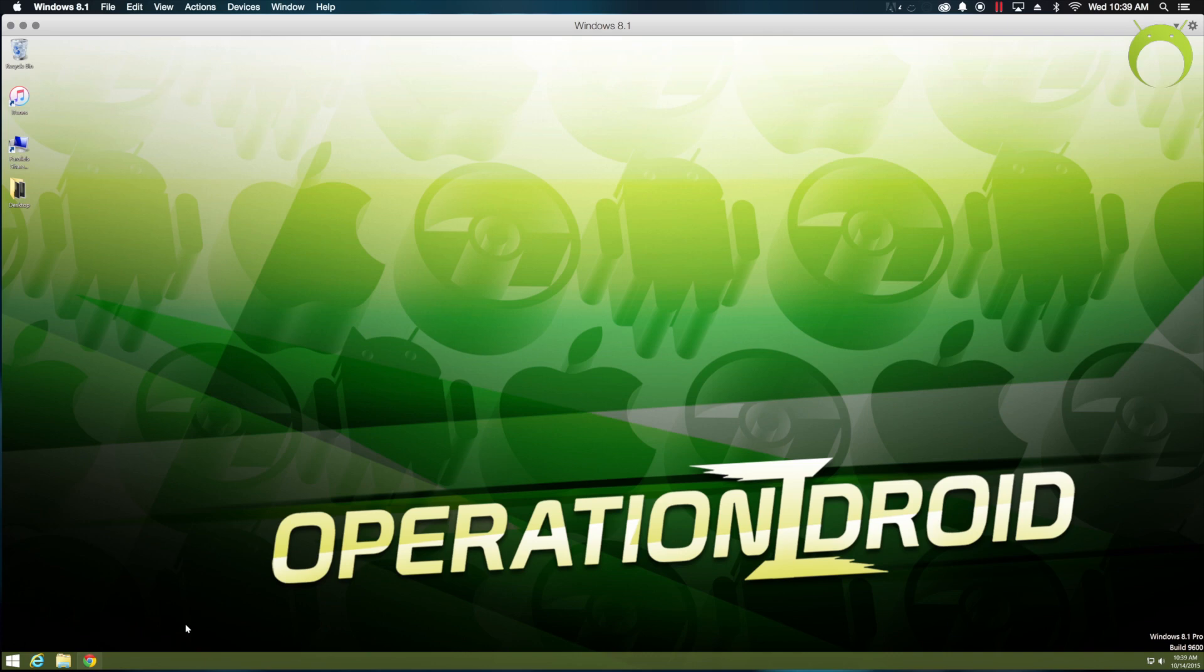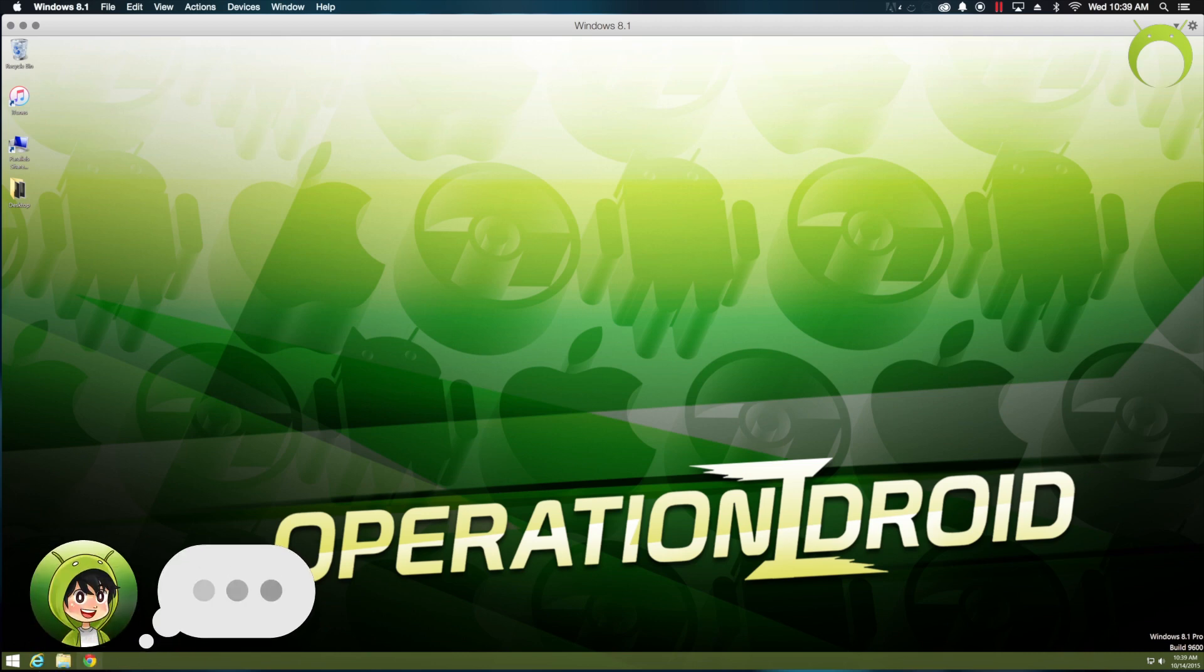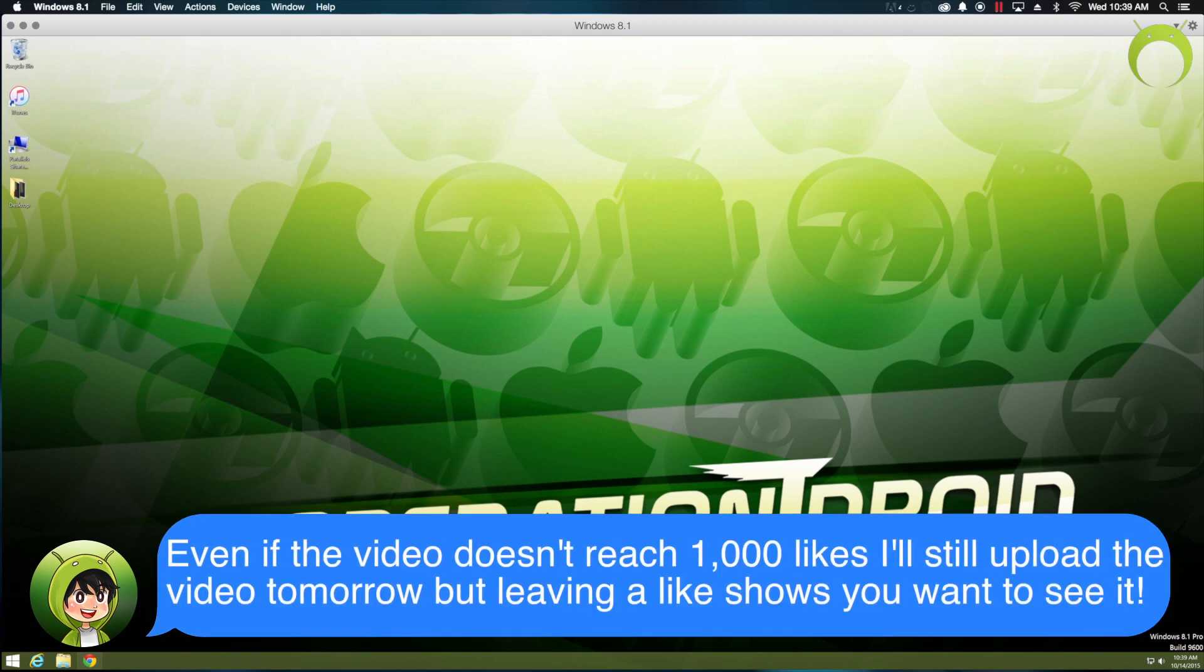However, if any Mac users are interested in learning how I jailbroke my iOS device using a Mac, hit that like button, and if this video exceeds 1,000 likes, I'll definitely have that video out for you all tomorrow.